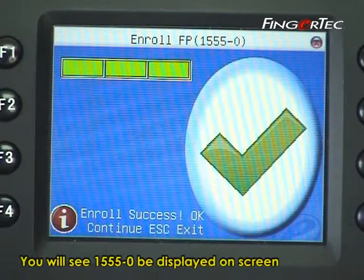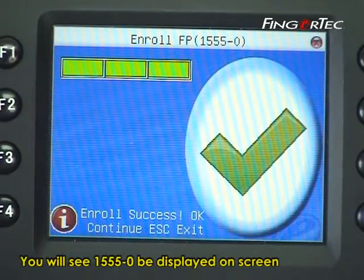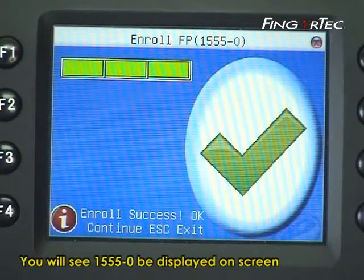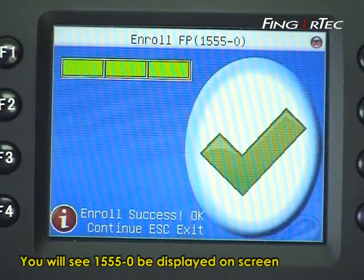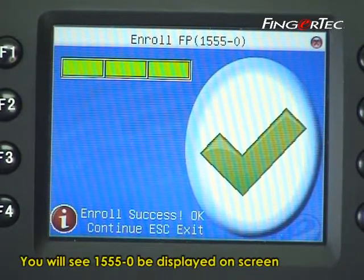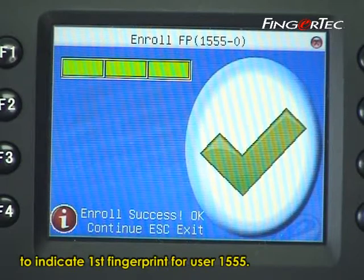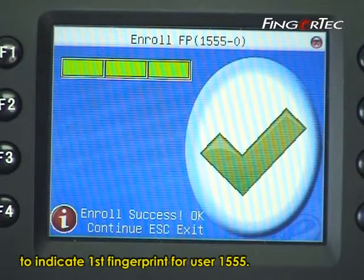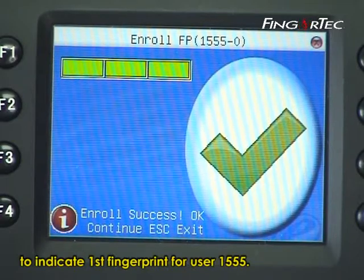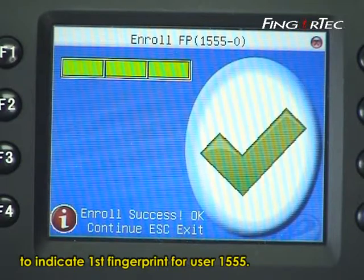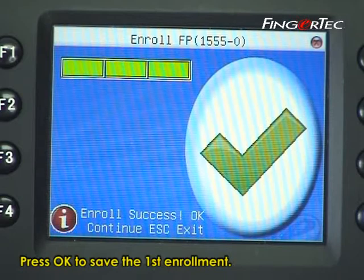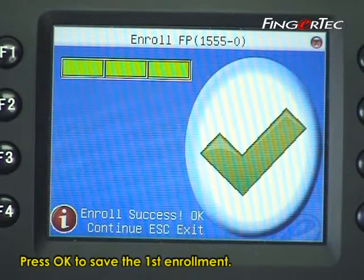You will see 1555-0 displayed on screen to indicate the first fingerprint for user 1555. Press ok to save the first enrollment.